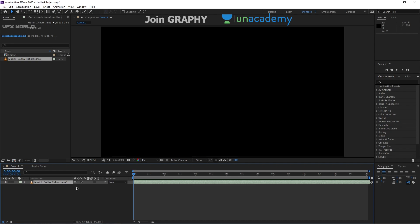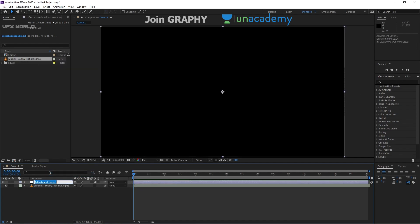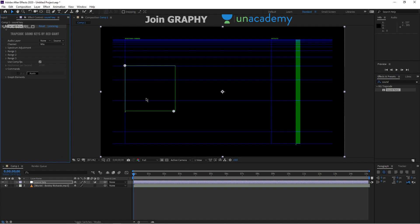If you play the music, it will sound like a beatbox kind of thing — many kinds of beats, and after about 10 seconds there are some specific beats. So we need to export the beat data. Right-click, add a new adjustment layer, and name it something like 'Sound Key'. Press OK. Then find the effect called Sound Keys and simply drag and drop it onto that layer.